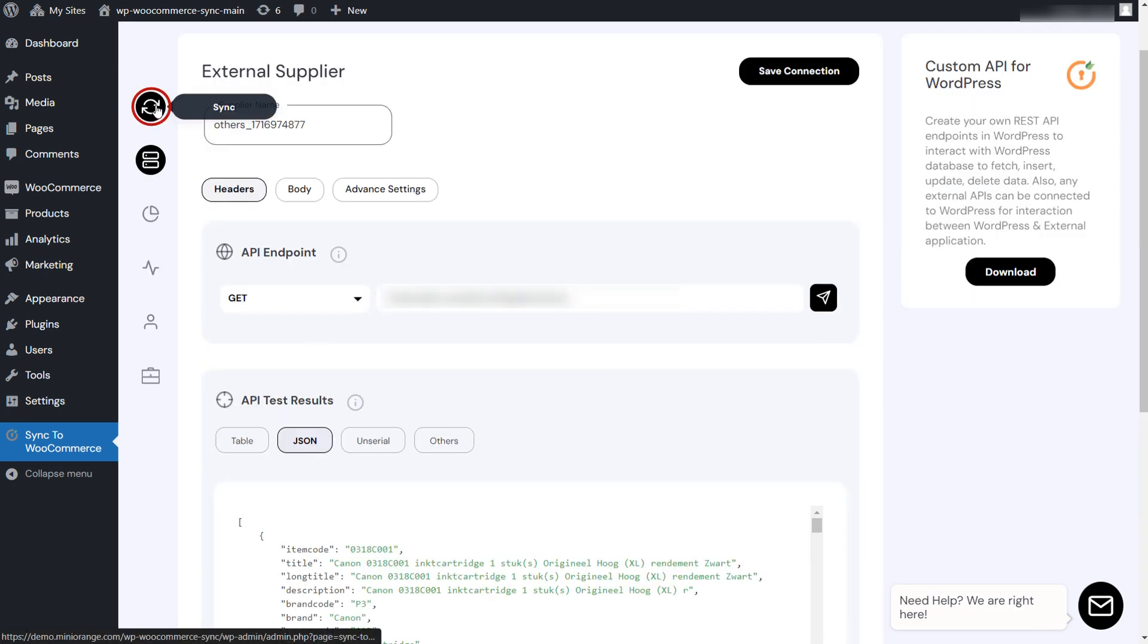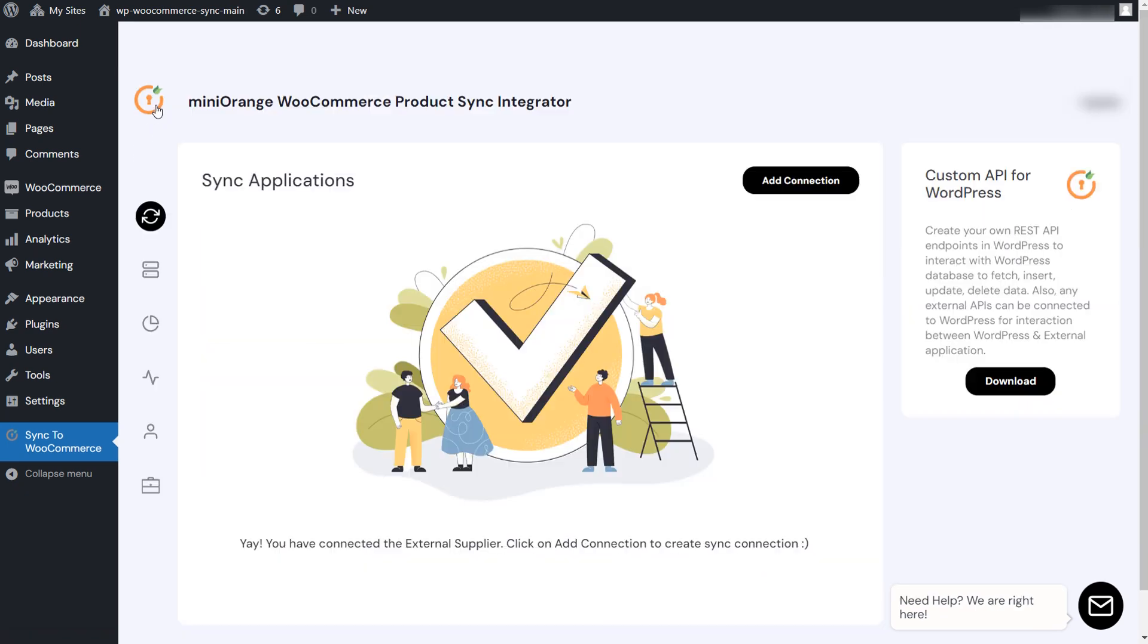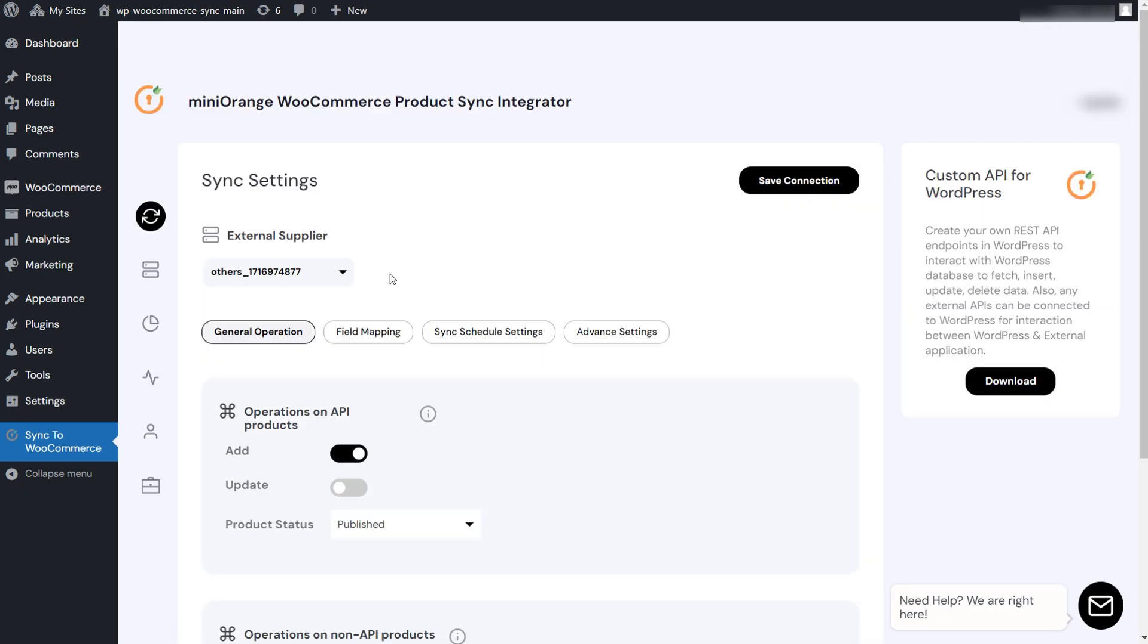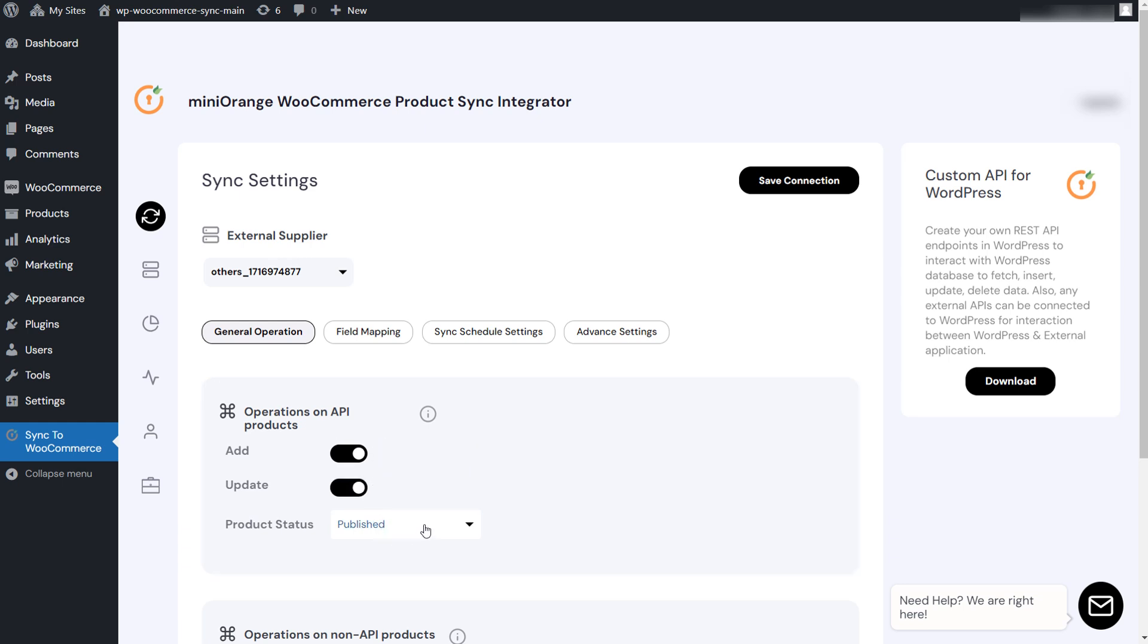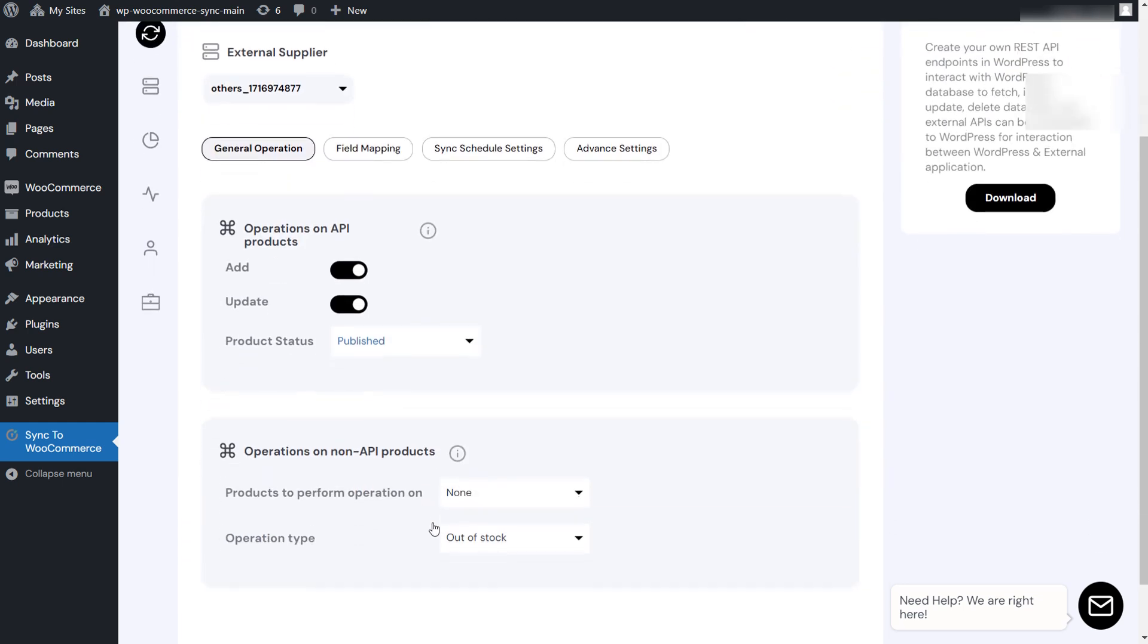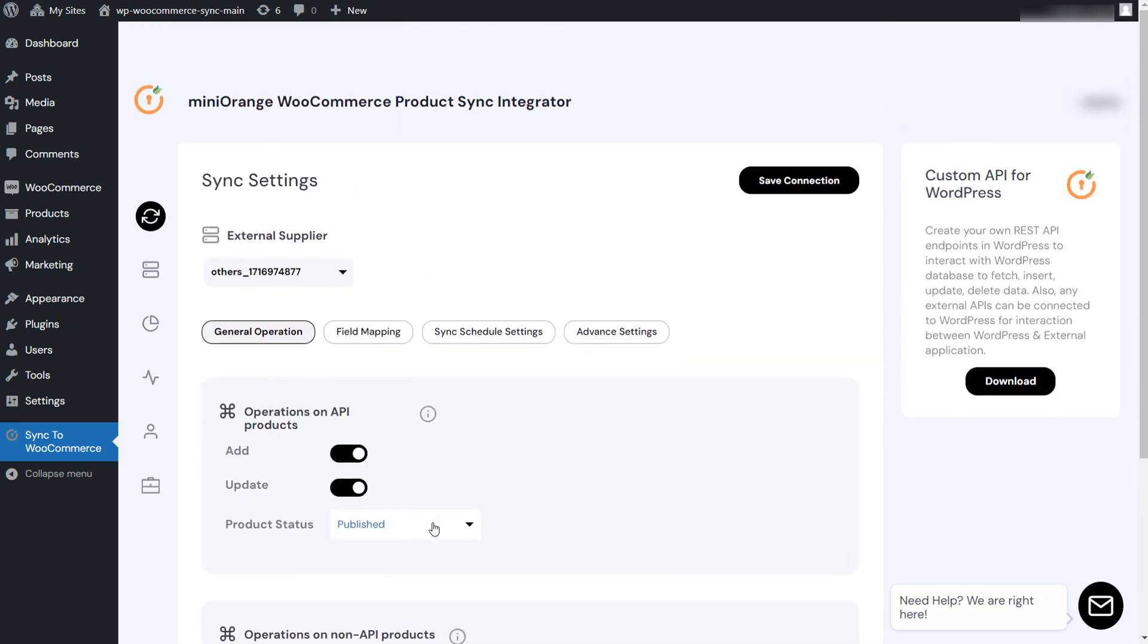You need to configure the sync application. In the sync tab, click on the add connection button and choose the API connection we configured earlier. You can choose if you want to only import products or update or both add and update the products. You can also select if the imported products are published directly or saved as draft.